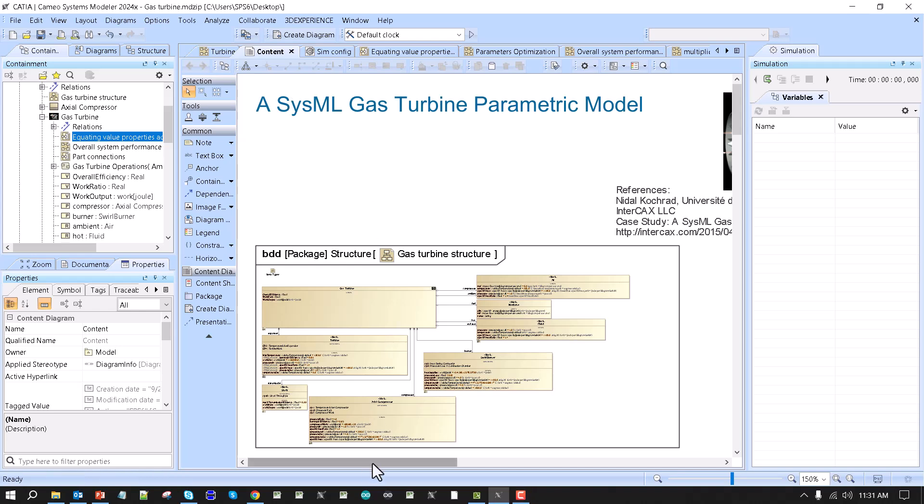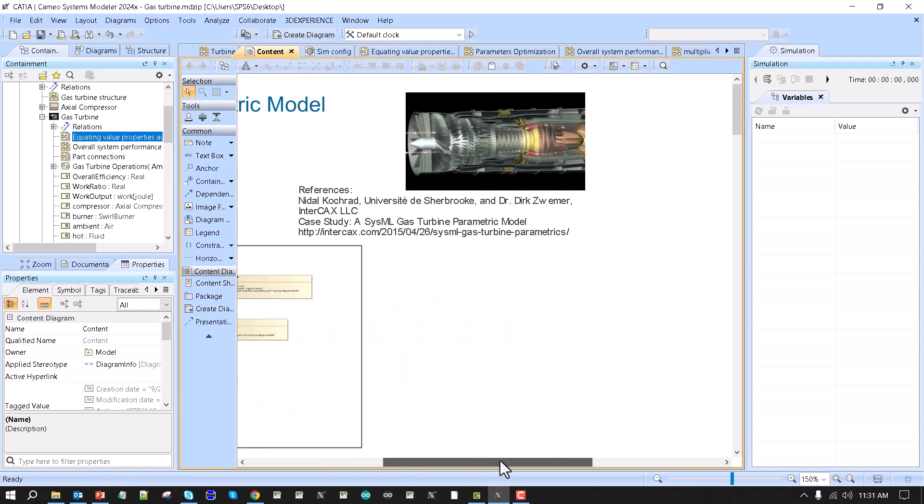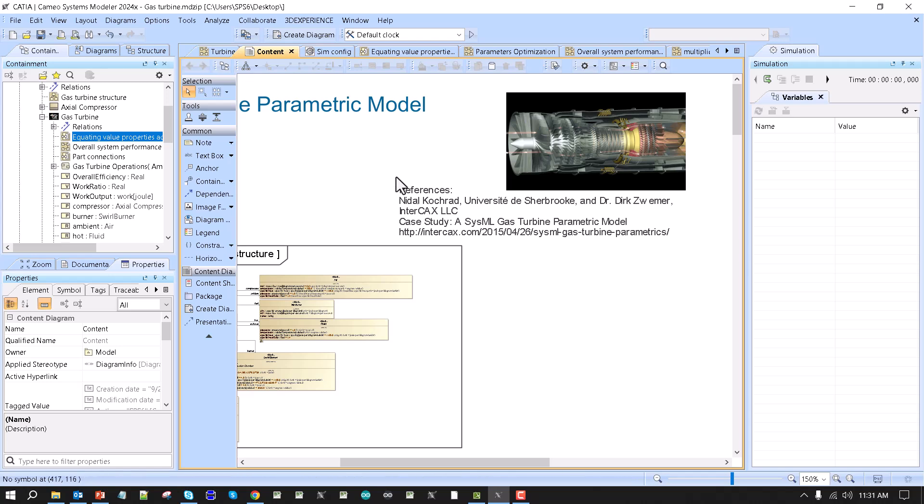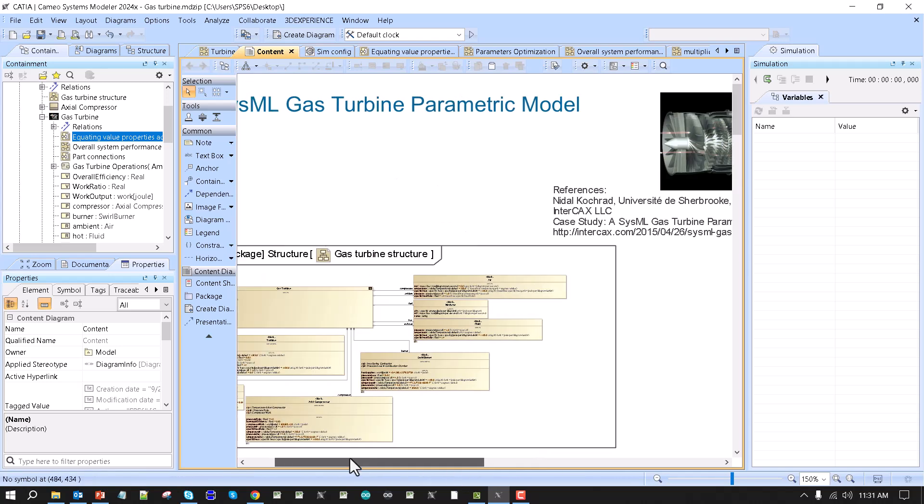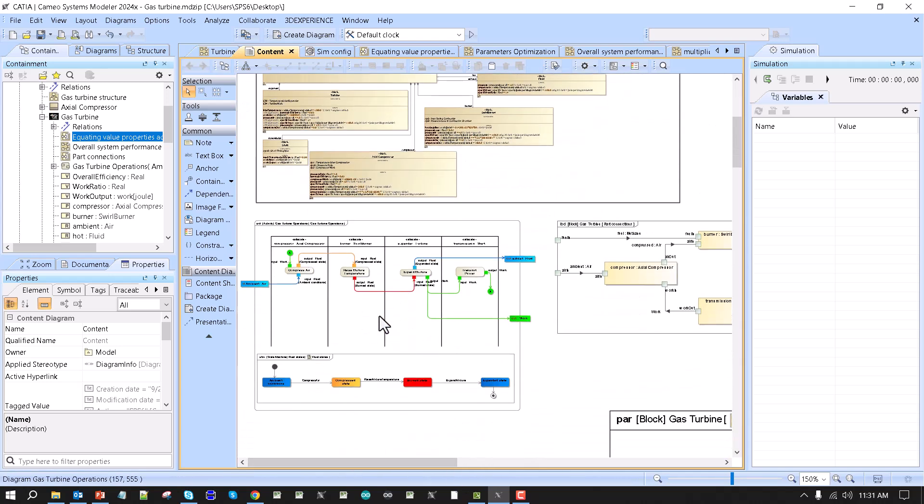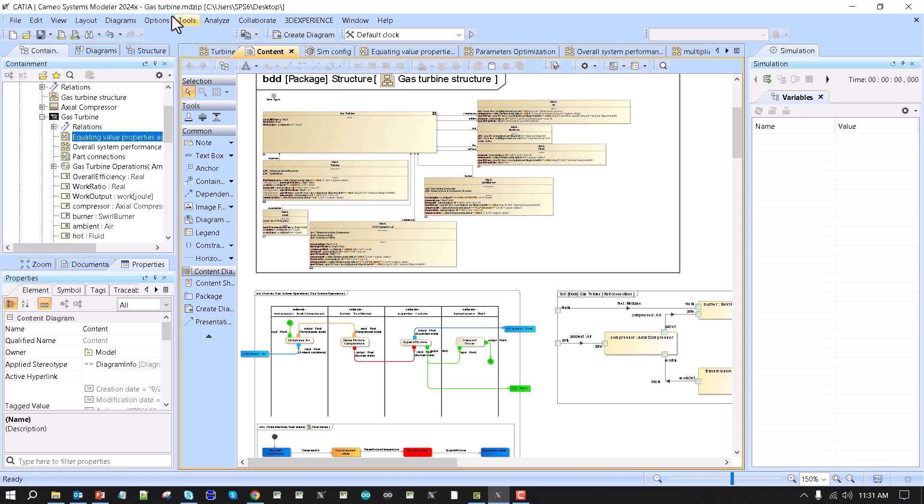This is the sample which demonstrates how the gas turbine works, system, gas turbine parametric simulation. It is based on Nadal, Cochrat, and Dr. Zimmer paper, and it's parameterized gas turbine simulation through the Brayton cycle. And we can run that simulation and get results, but first of all...